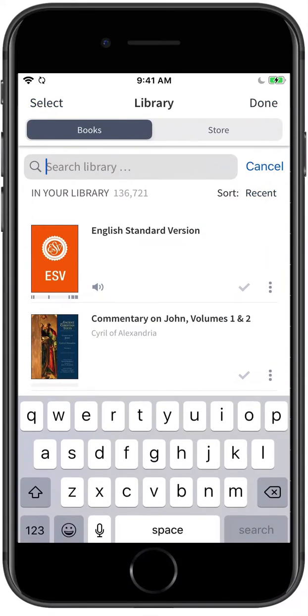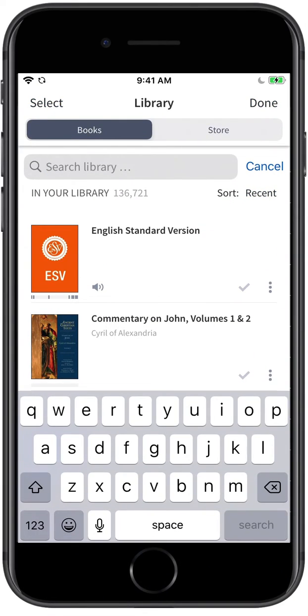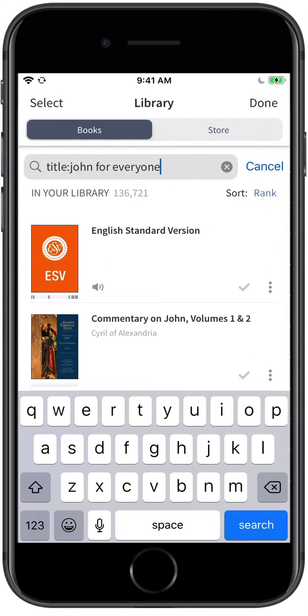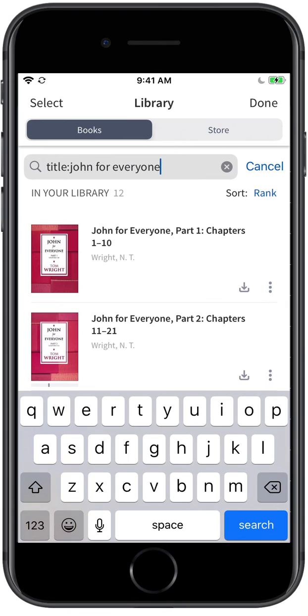From the Library, you can locate resources by title, abbreviation, or author, then select the title to open the resource in a new panel.